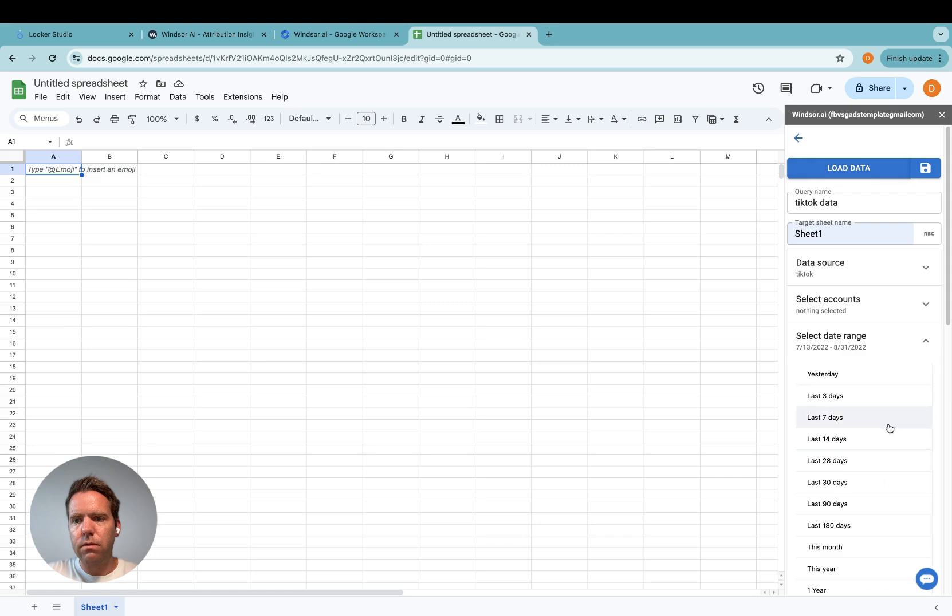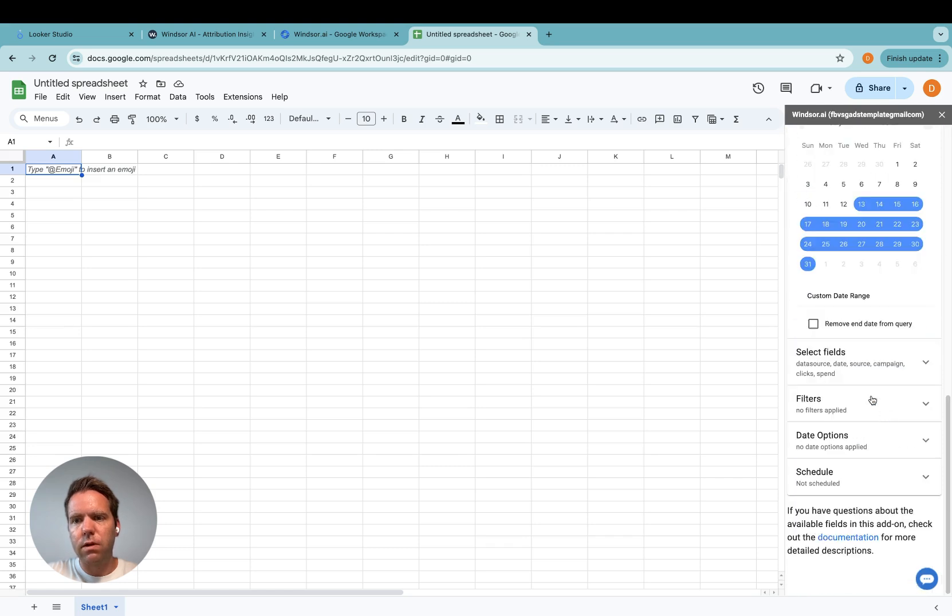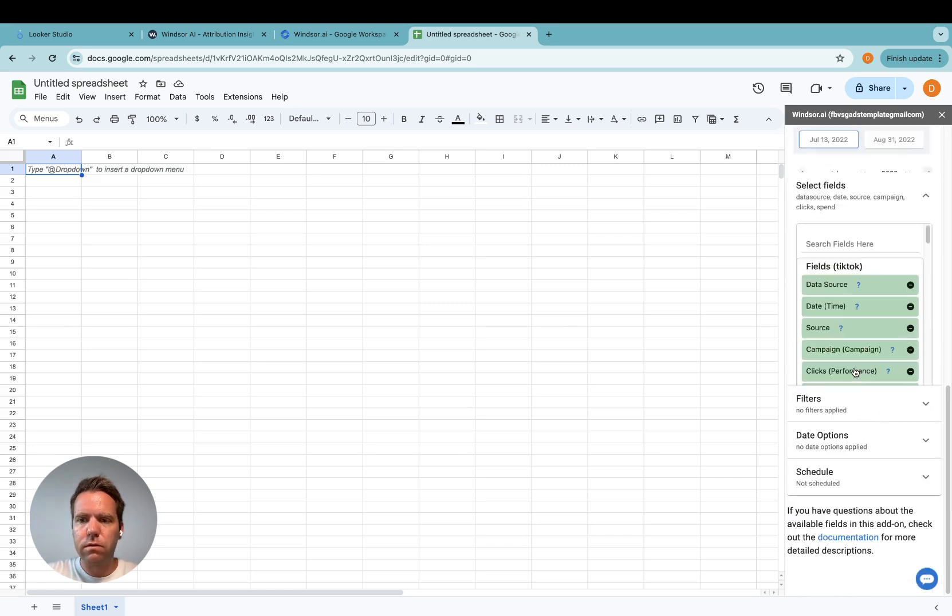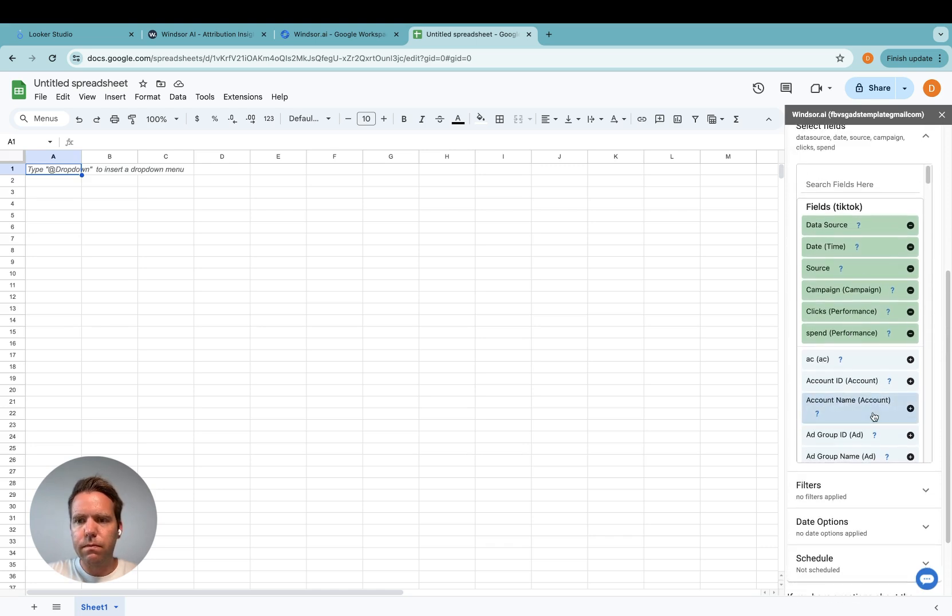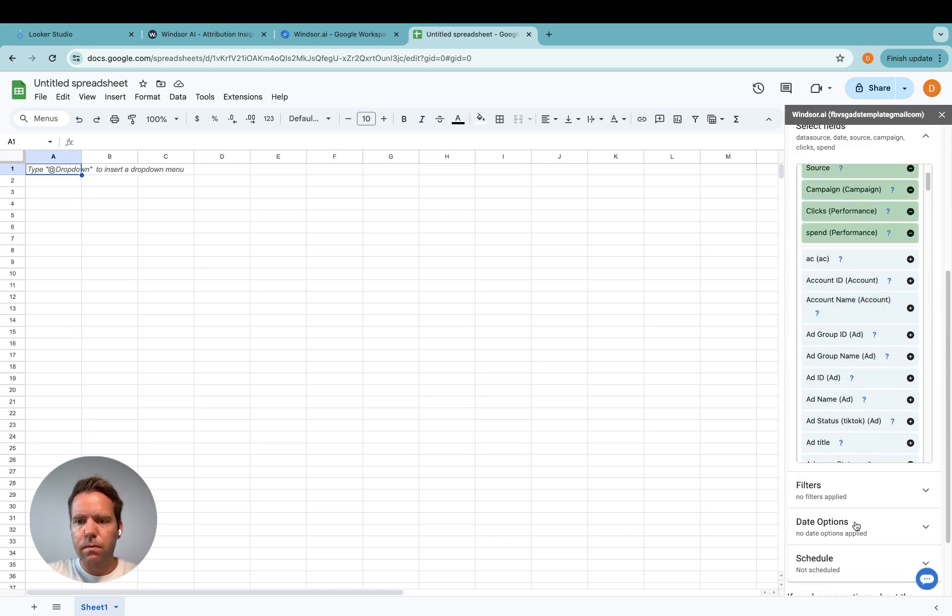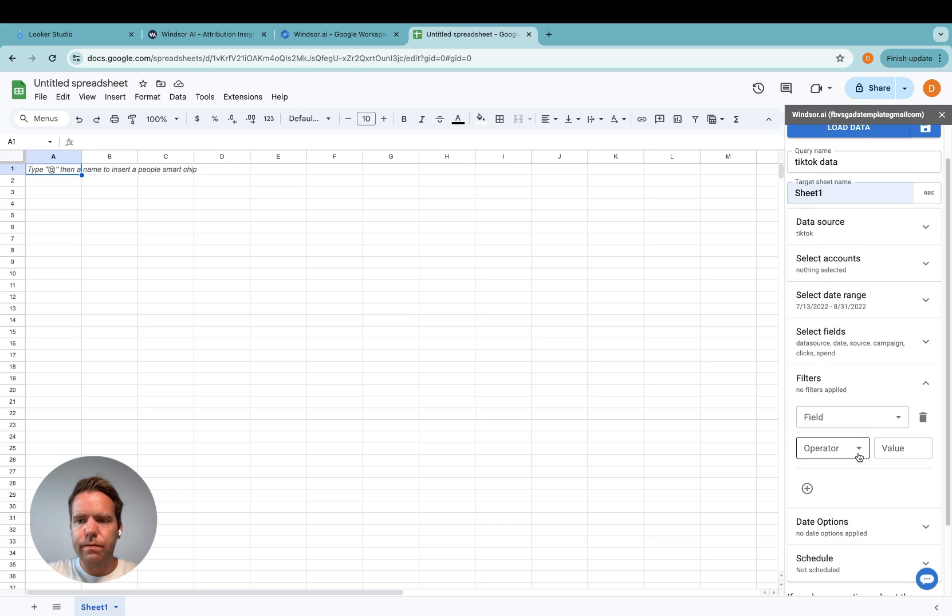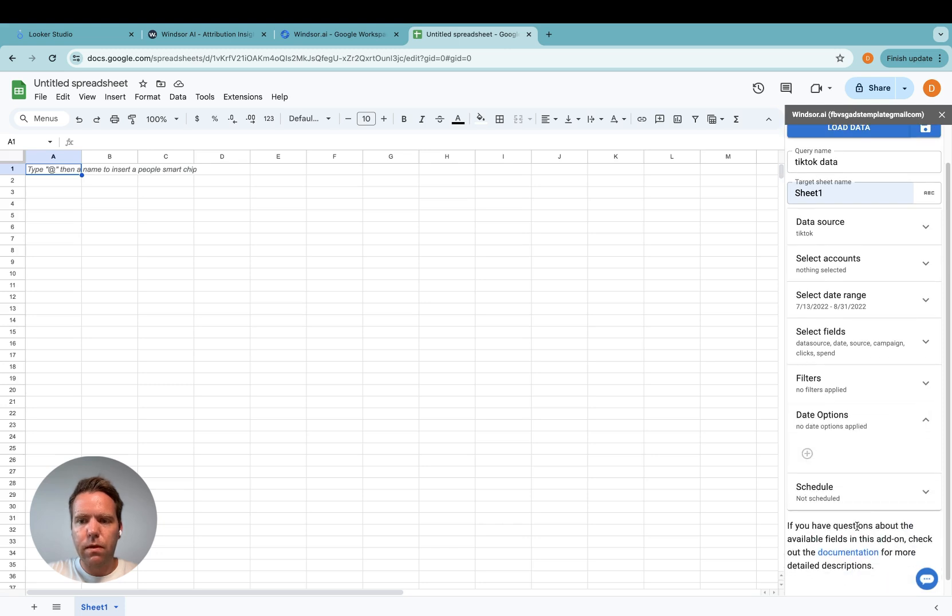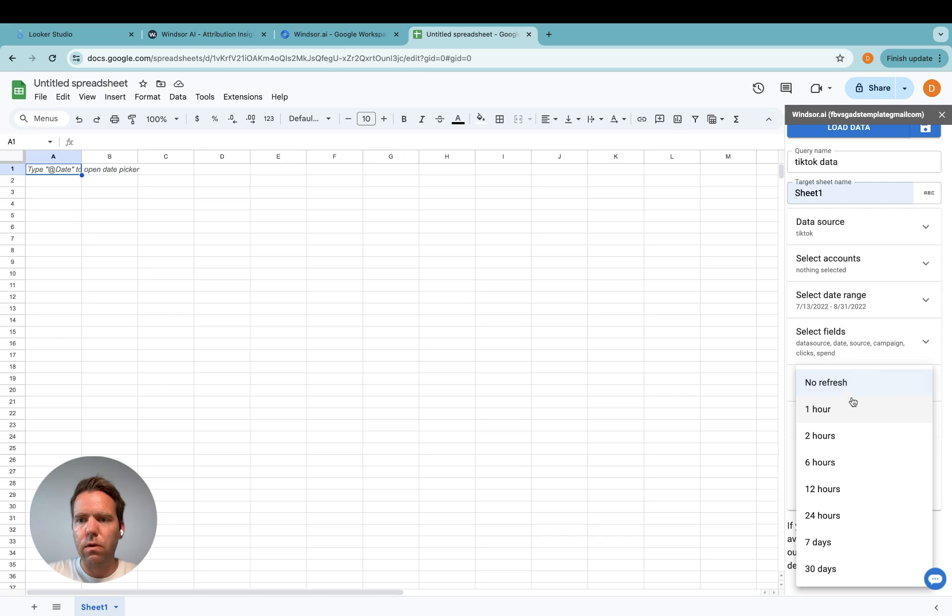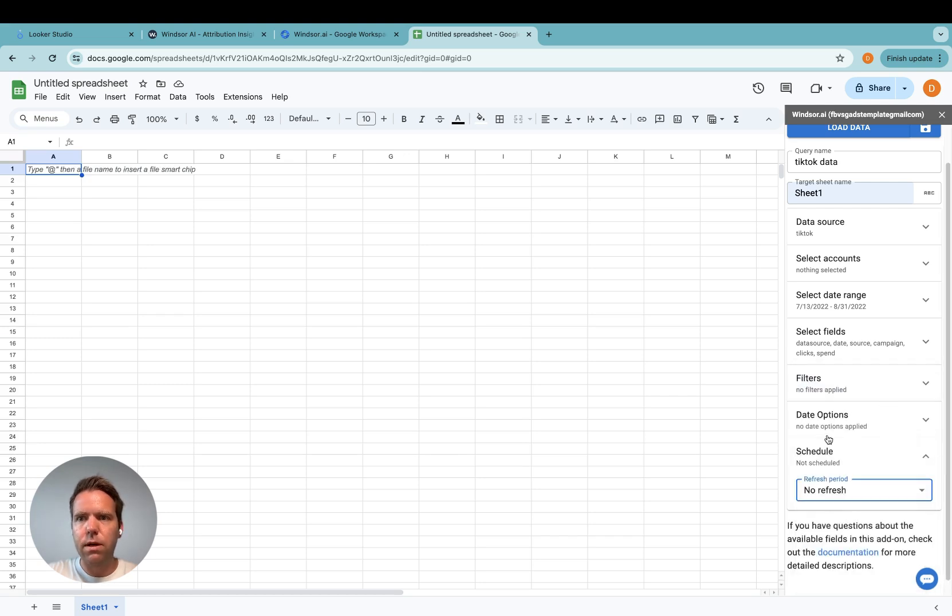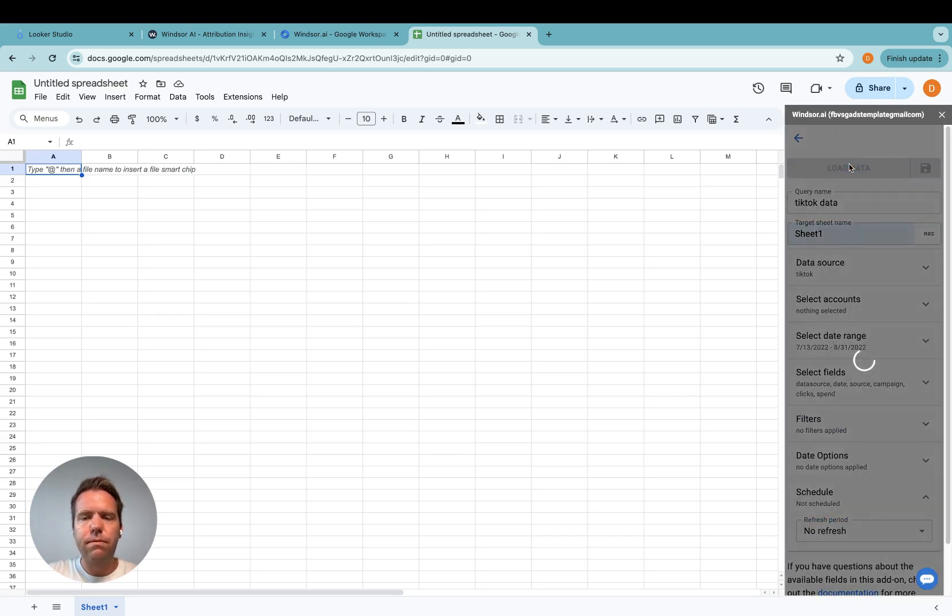Now I click on load data or I could also specify different fields in case I want. Then select filters, data options, or I can automate the refresh here by selecting a refresh interval, which I'm also going to skip now. Then I click load data.